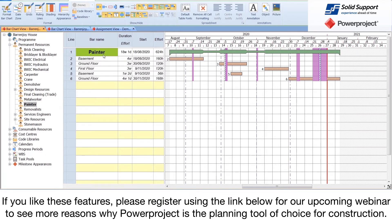If you like this feature, please register using the link below for our upcoming webinar to see more reasons why Power Project is the planning tool of choice for construction.